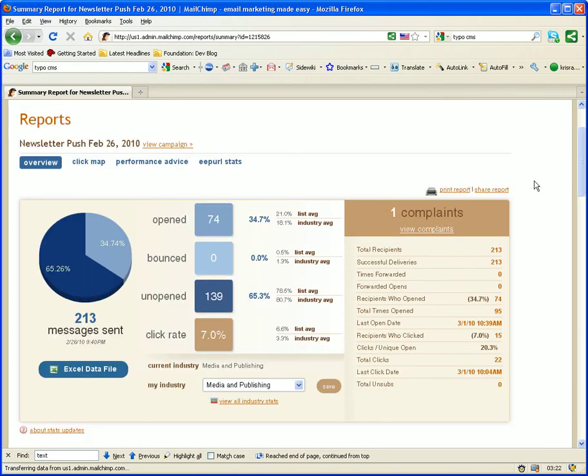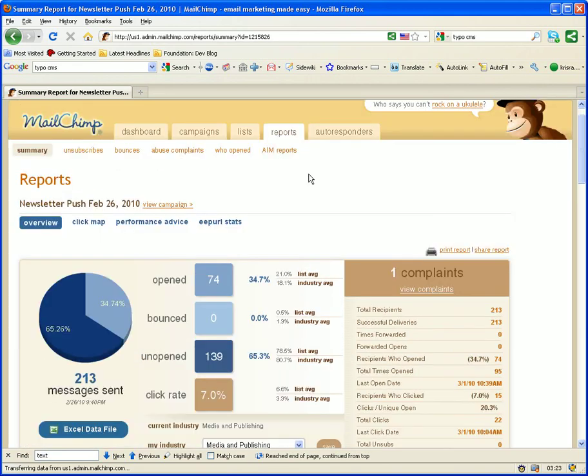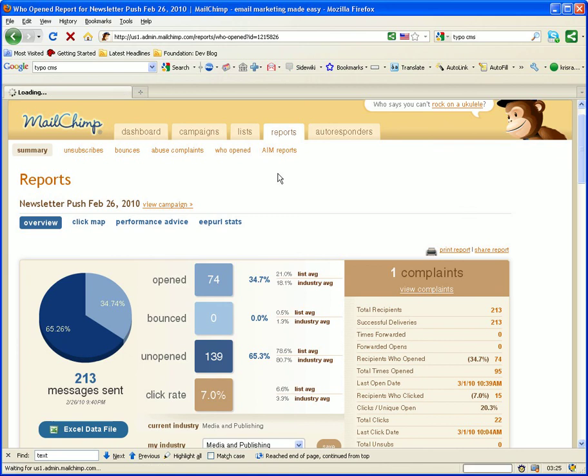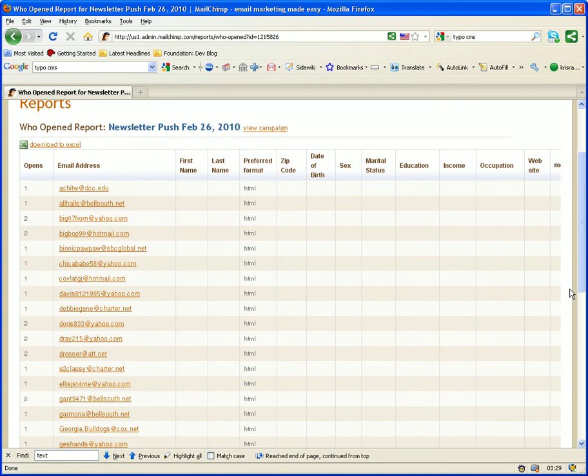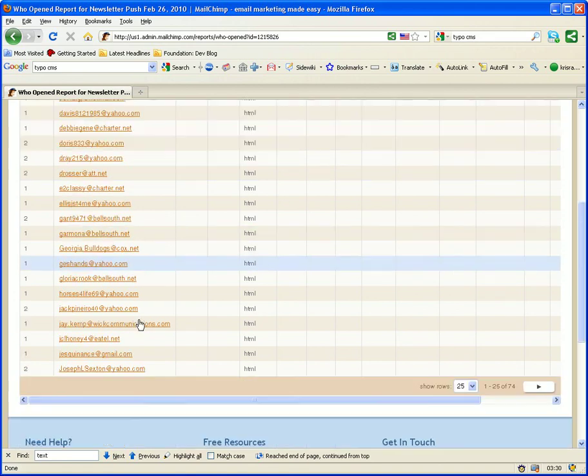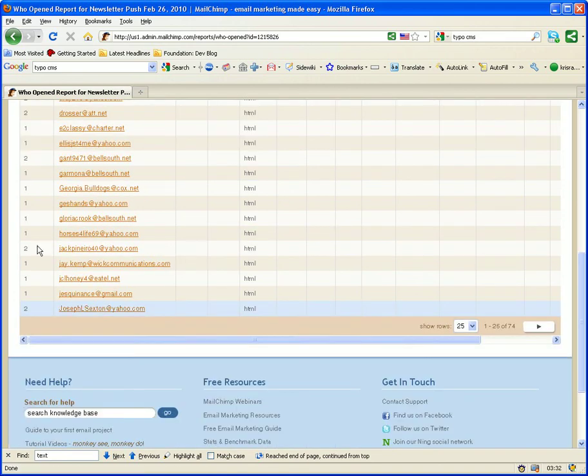You can also see who has opened the campaign, those emails that have opened it, if you click on who opened at the top. And you can also see how many times they've opened them.